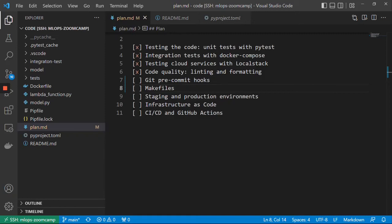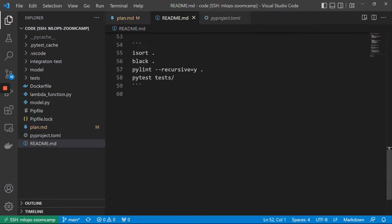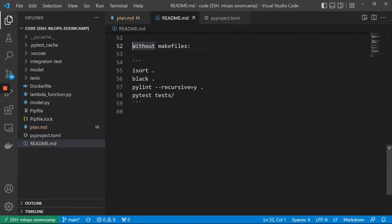Hi everyone, welcome back. This is MLOps Zoom Camp session 6, and in this section we talk about best engineering practices. So far we covered a lot of ground when it comes to code quality — we talked about testing the code, integration tests, linting and formatting, and we came up with a lot of commands that we need to execute.